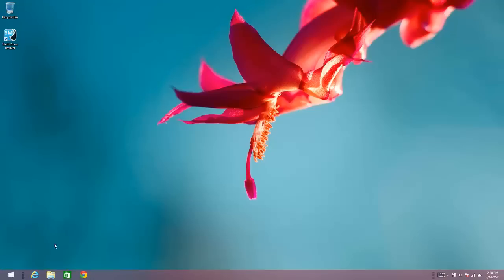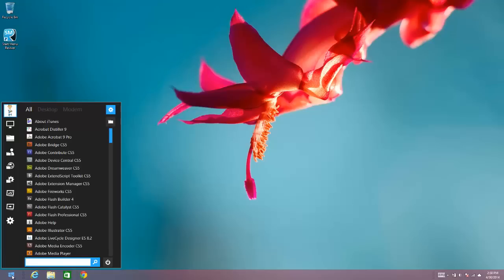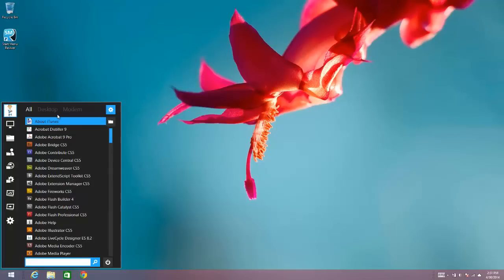Now if you save that option you'll see what I'm talking about here. The next time you open Start Menu Reviver the tiles are no longer there, it just has a list of all of your applications and the expanded menu has replaced the tile menu.